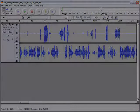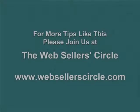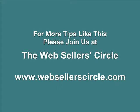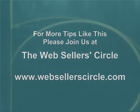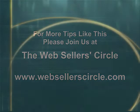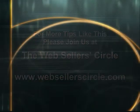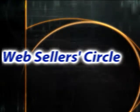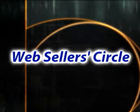This is Dani for Web Seller Circle. For more tips and tricks like this, please join us at www.websellercircle.com.